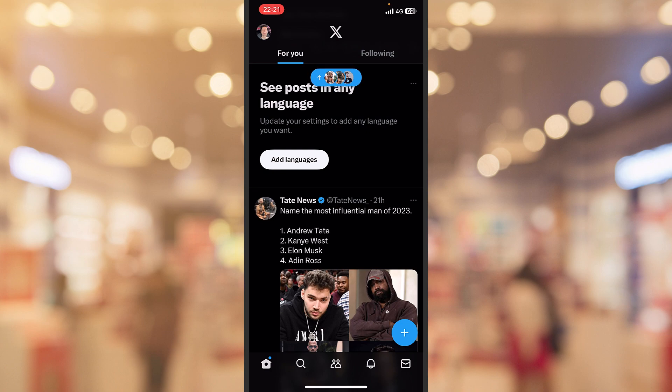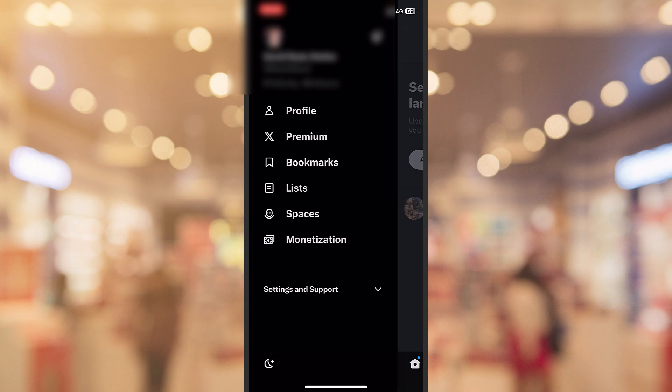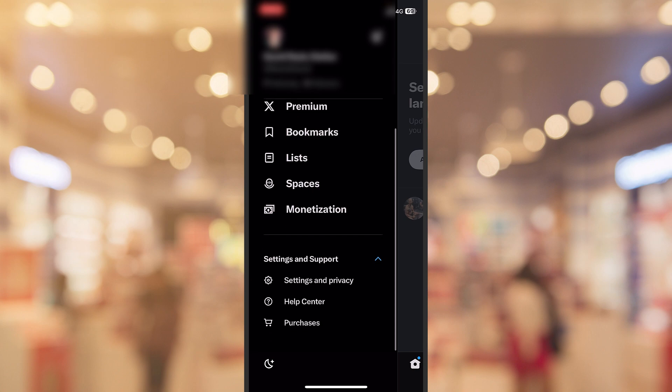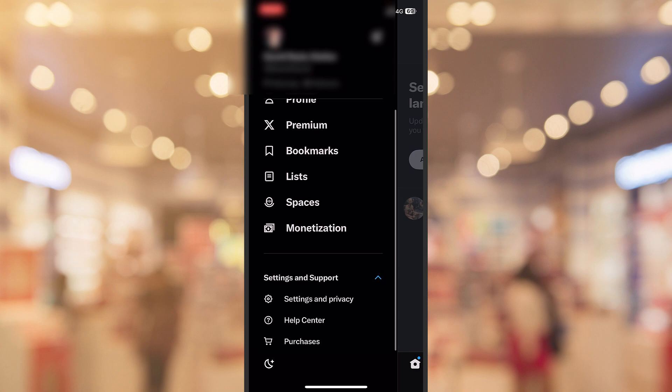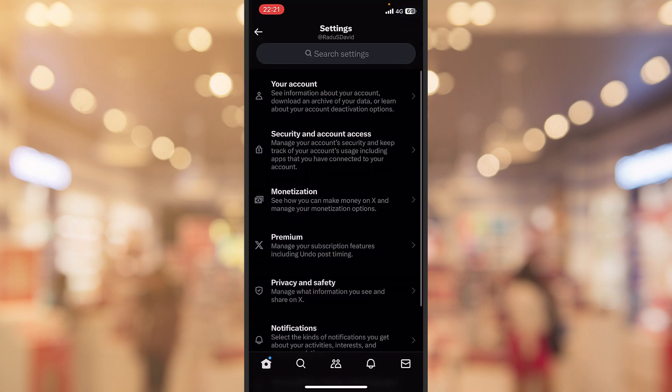Let's get this tutorial started. I will tap on my profile picture from the upper left corner of the screen, then Settings and Support from the bottom, and again Settings and Privacy. And here you can locate Notifications.